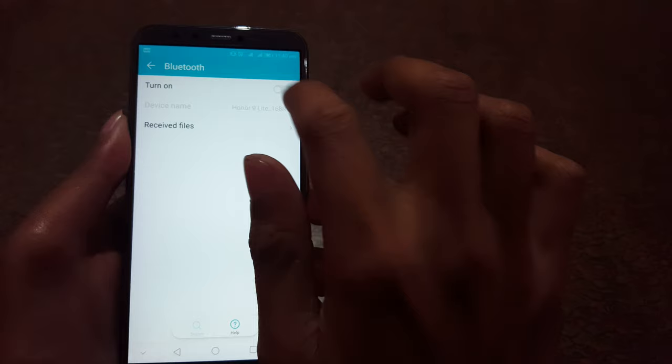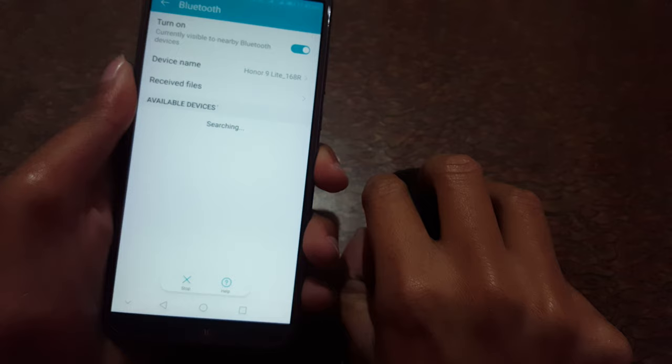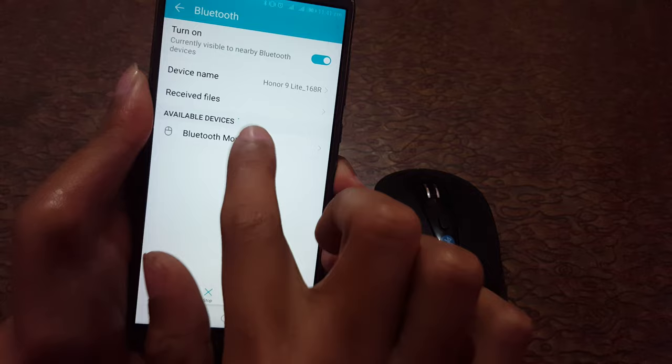Okay, now on your mouse, press and hold the left key, right key, and scroll bar for five seconds: one, two, three, four, five. And over there you can see Bluetooth mouse. Just tap on it. It is pairing.